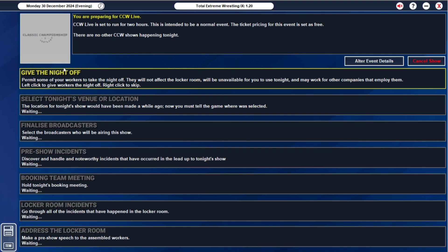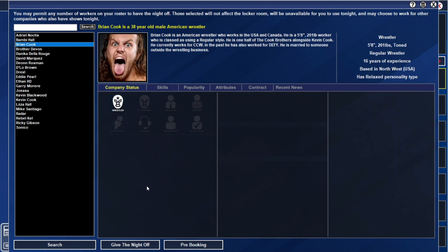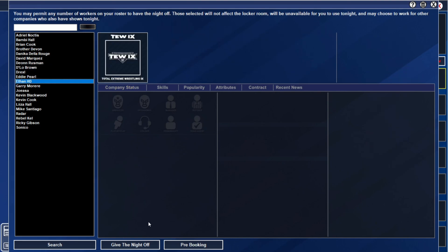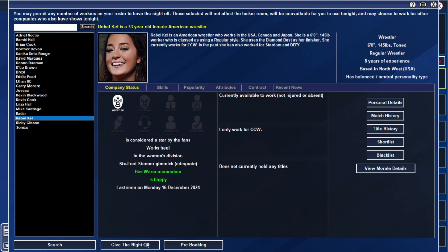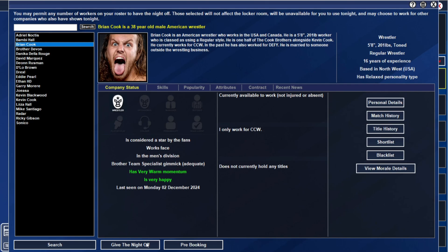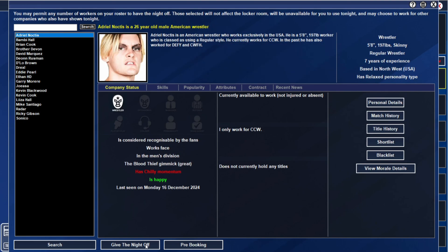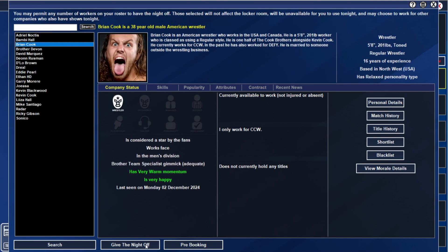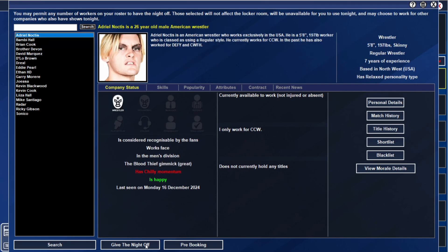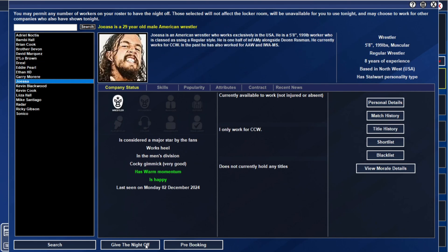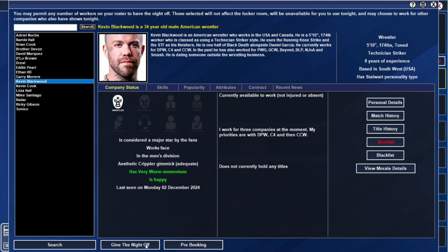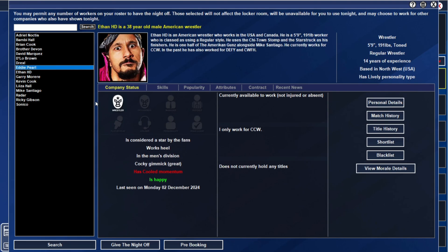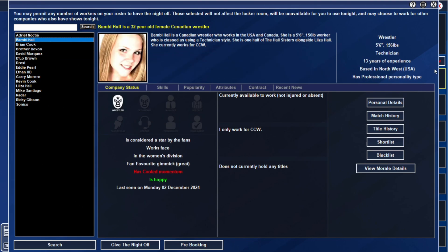It is show night, so we're going to give the night off to a few people. We're going to give it off to Rebel Kel because she was at the last event. We're going to keep Danica off as well. We'll let the Hall sisters wrestle. I think we'll give Russman and Josia the night off. We'll give Kevin Blackwood the night off too. I think everyone else can stay. I'm happy with everyone else.